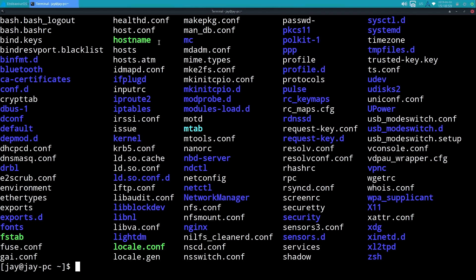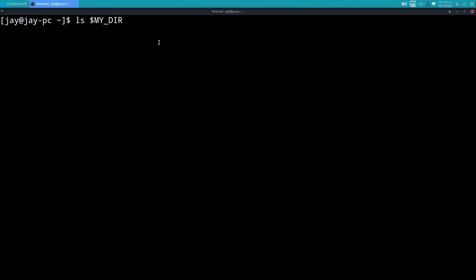So I can now do ls MY_DIR and we see the contents of the etc directory are printed on the screen. Now obviously typing MY_DIR is more characters than just simply typing /etc, but if you had a very long path it might make more sense to actually have a variable as a directory. So that just goes to show you that you can save variables and then refer to them in commands, so that way you don't have to retype something over and over again.